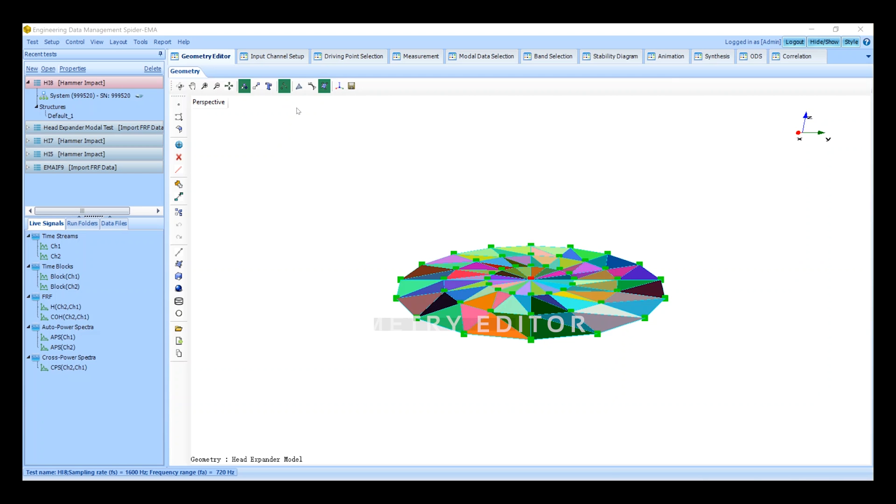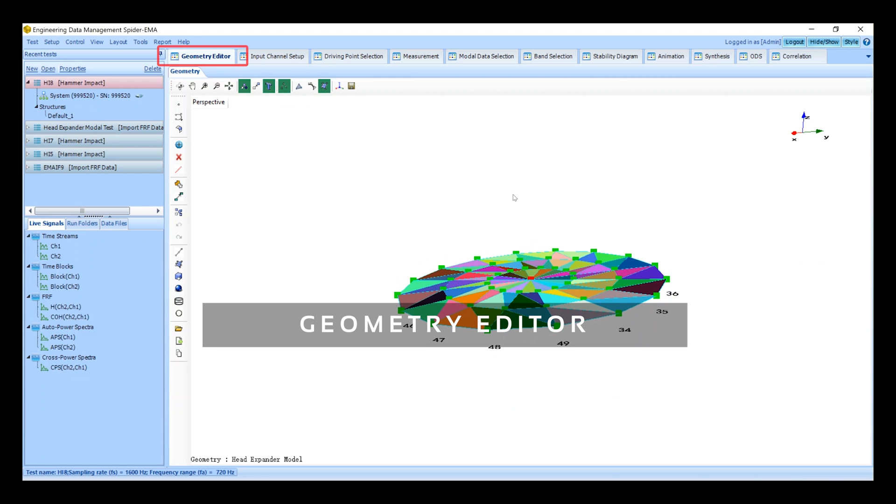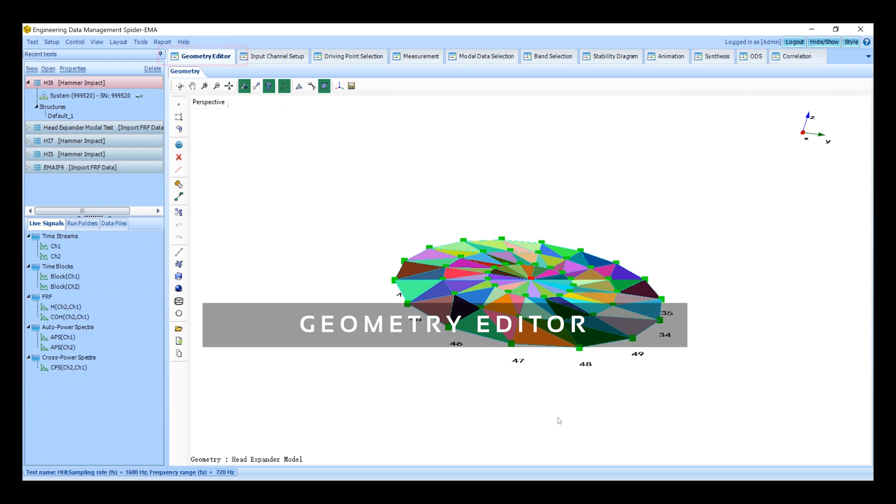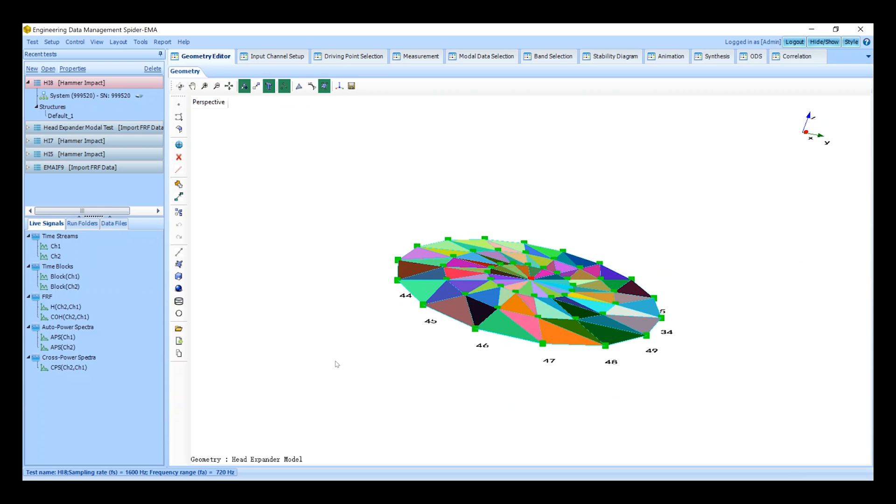The geometry editor shows a preview of our 3D model. We can check how the degrees of freedom or DOFs correspond to the measurement points on the structure under test. Since we don't need to make any changes to the model we can skip to the input channel configuration.